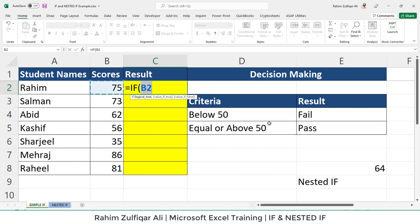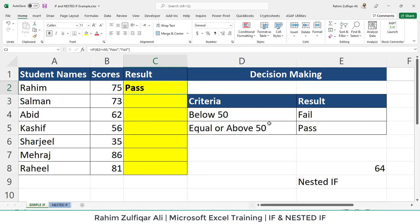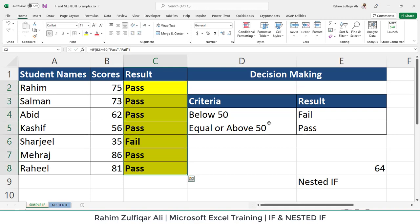We are writing in Excel language: check B2 if it is greater than or equal to 50. If this logical test is successful, we want 'Pass', so we write the word 'Pass' in inverted commas because it's text, and put it in the value if true. The vice versa will be 'Fail', which goes in the value if false argument, and then we close the round bracket. Now we copy and paste the function and all results appropriately corresponding to the scores will be visible.